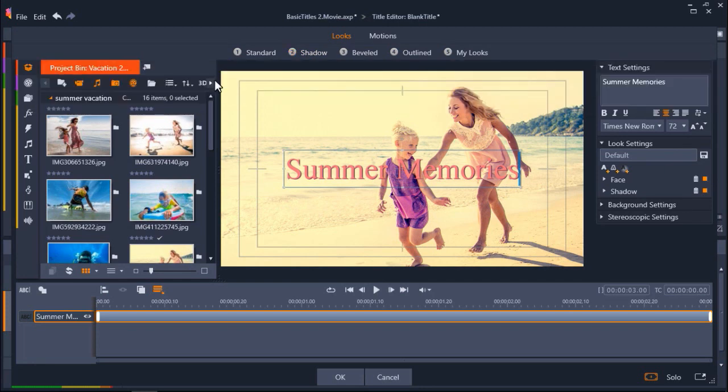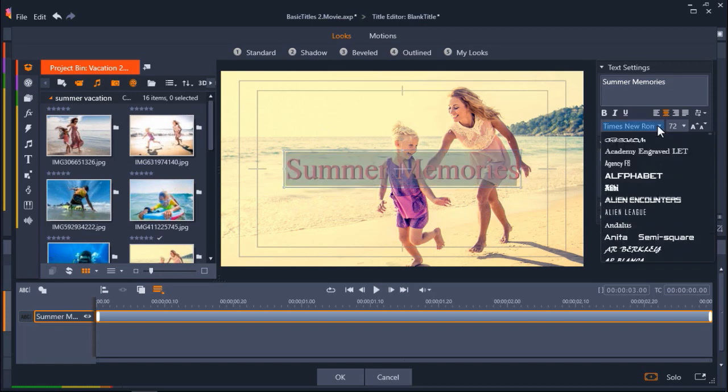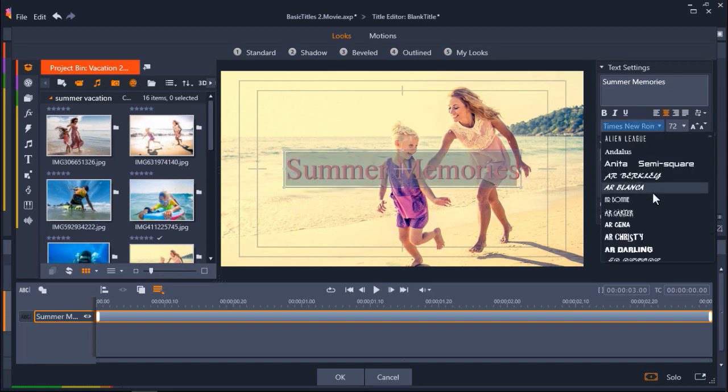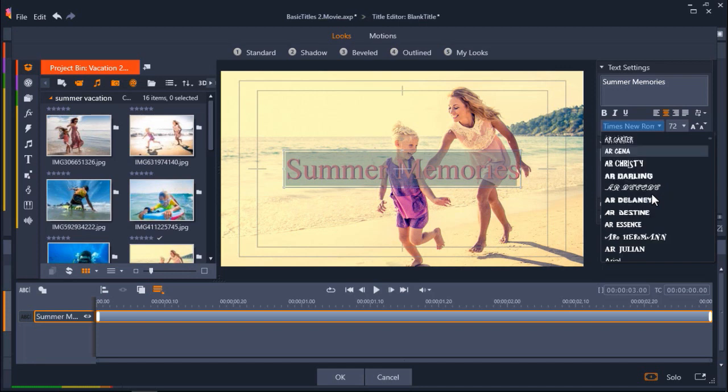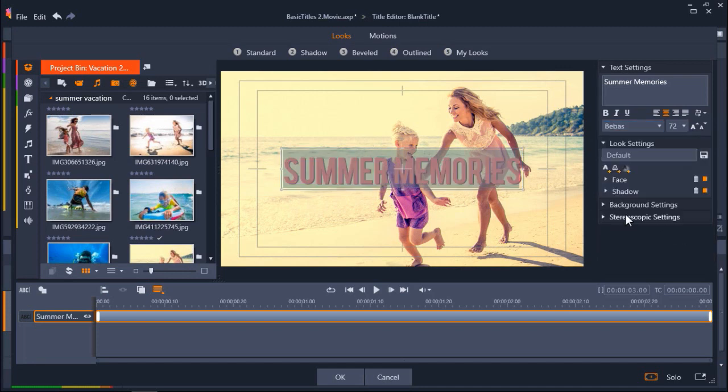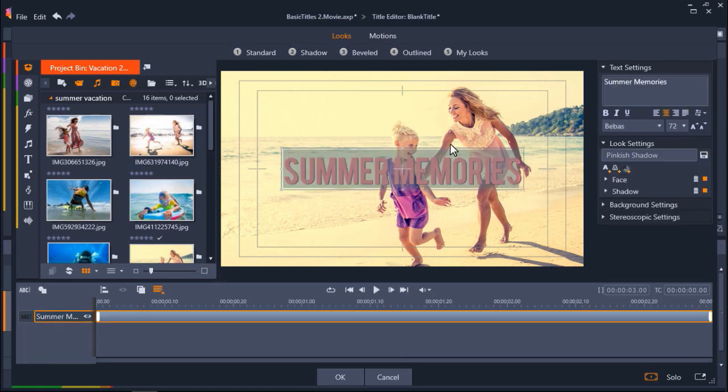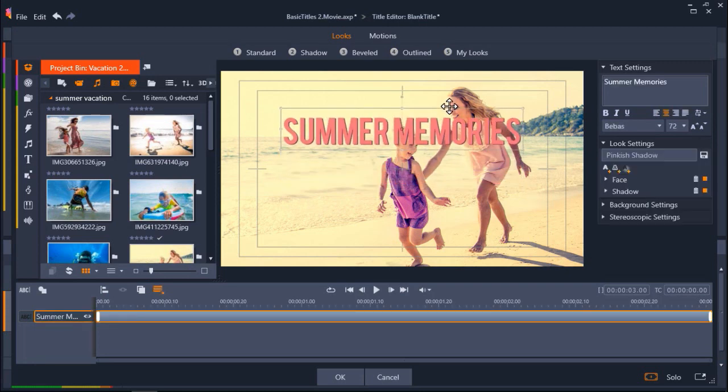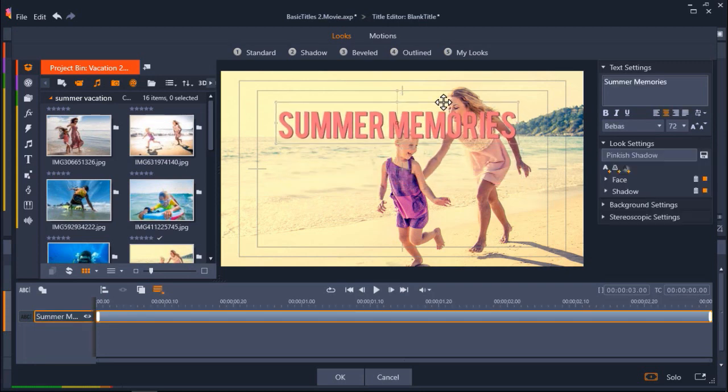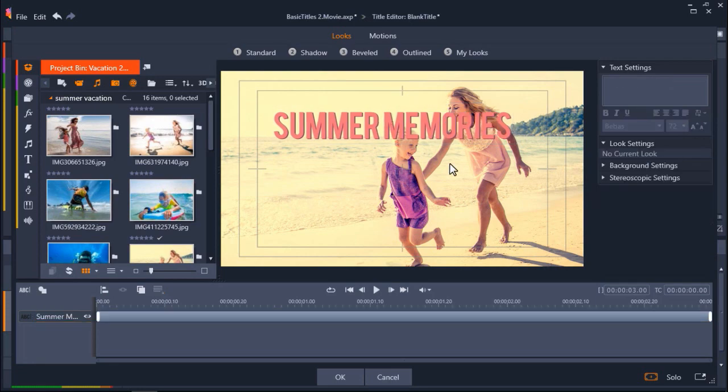I want to make a quick customization to the font, so I'm going to go back to the Text Settings. Now click on the Font drop-down menu and select your preferred font type. I'm going to select Bebass. From here you can click on the title and drag it to your desired placement. Then click OK.